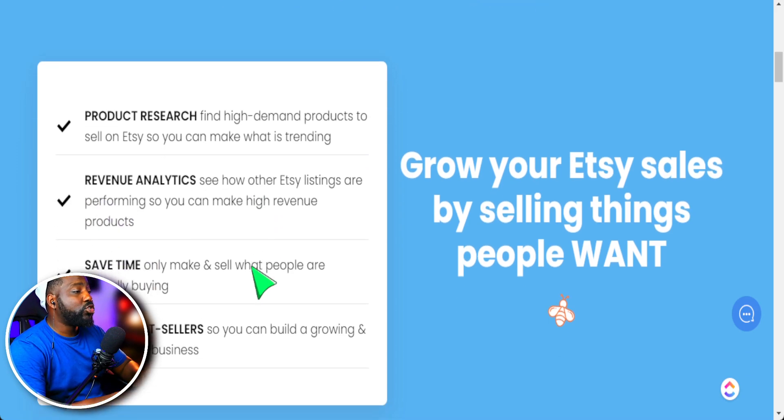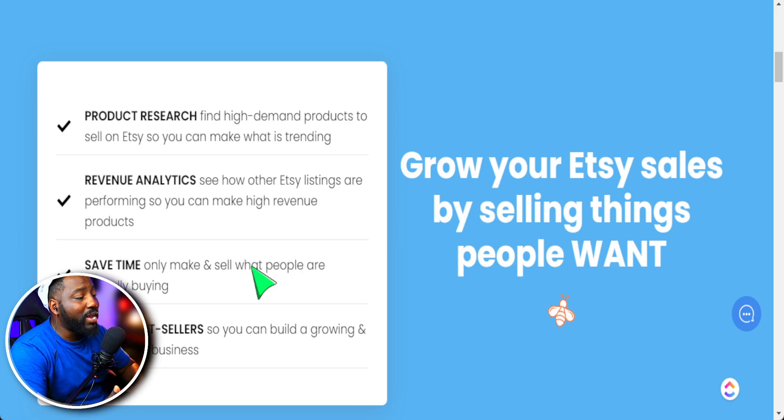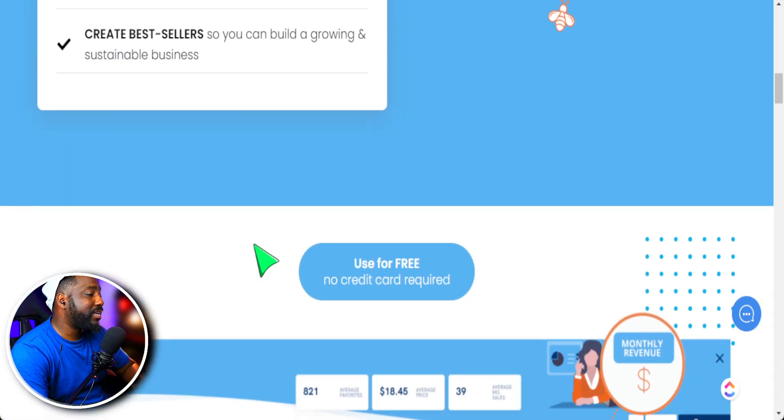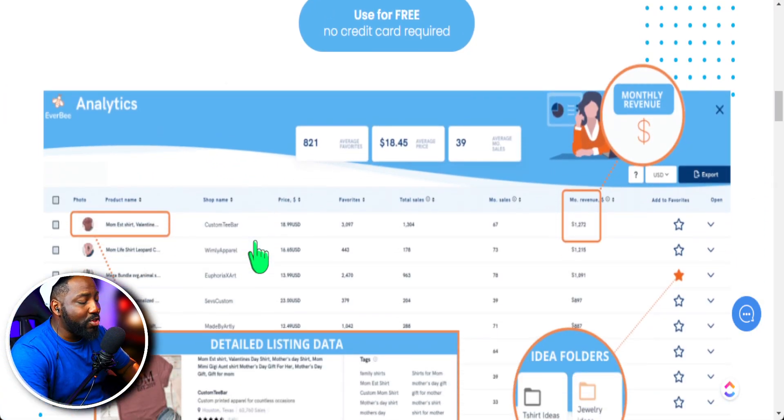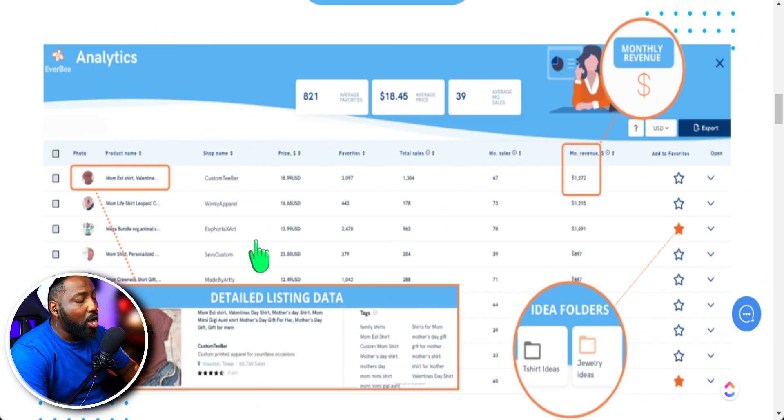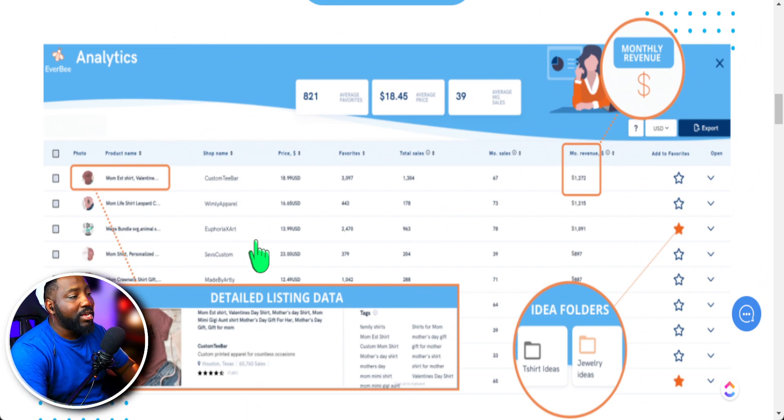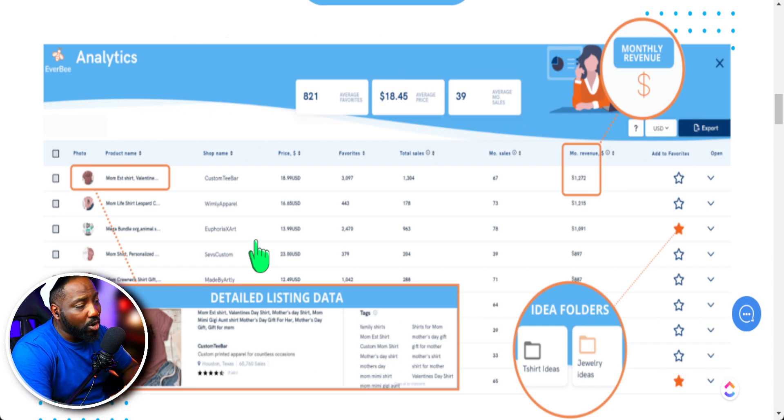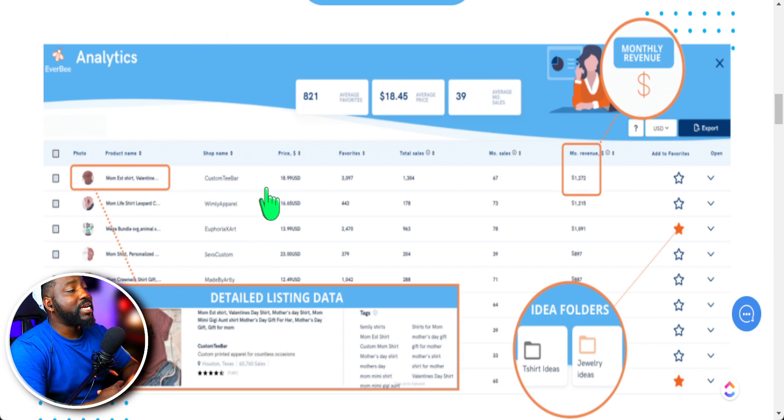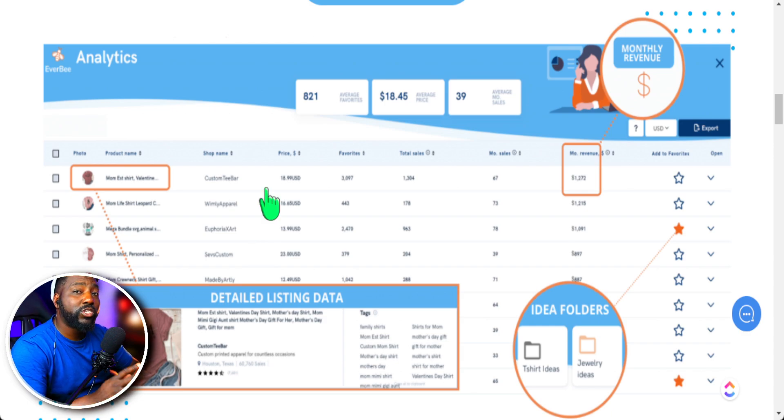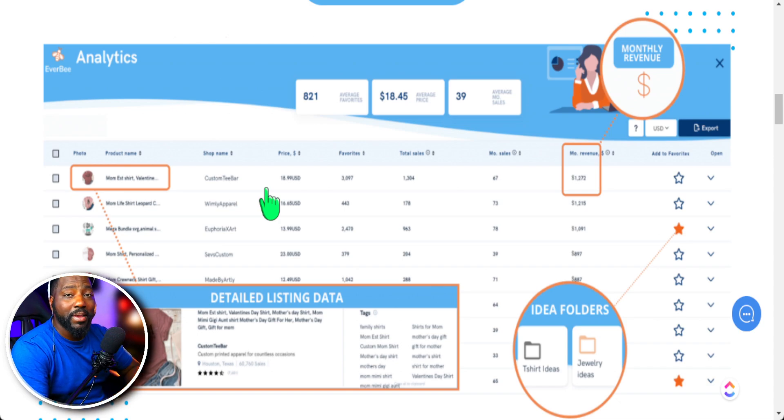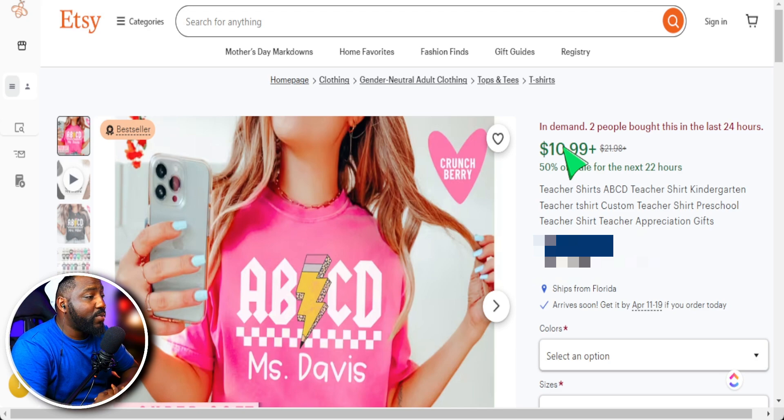And EverBe Tool is so useful because it keeps you right in the Etsy platform itself, where you only simply have to click a button and you're able to see all of the analytical data, just not with the sales, but also with the keywords that can help you drive sales to your product. Check out my link down below where I share with you all that you need to do to get started utilizing EverBe Tool for your print-on-demand business.